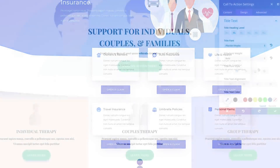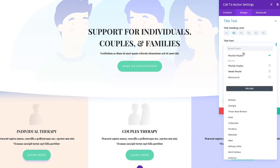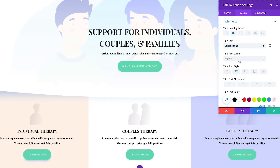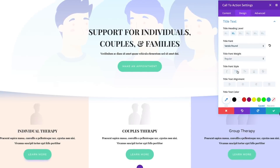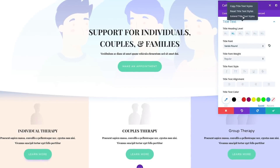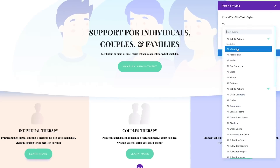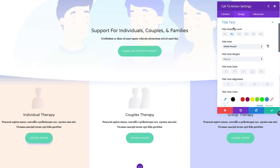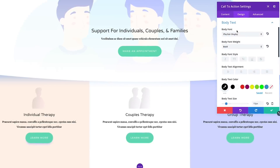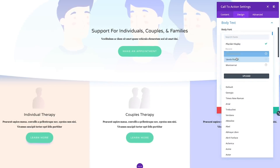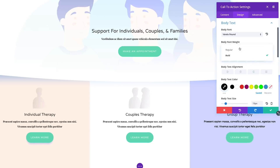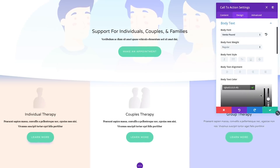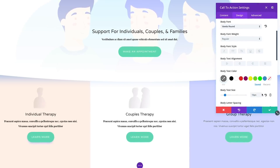Let's say you have finished wireframing a new page and now it's time to start customizing the design. Instead of applying your desired title font, weight, color, and text size to every single module one by one, you can simply extend those styles to all modules instantly.